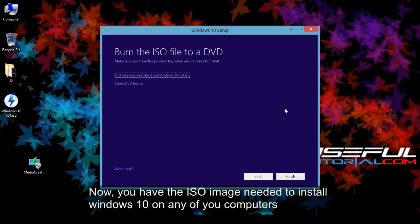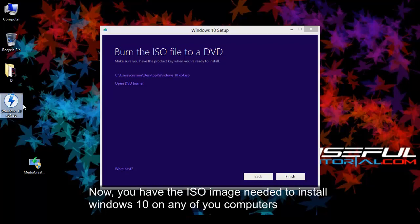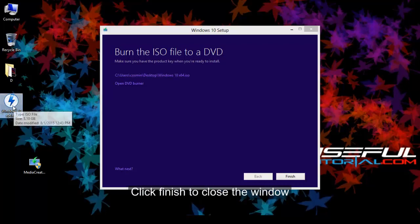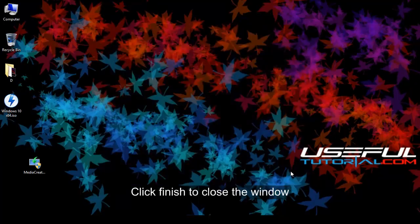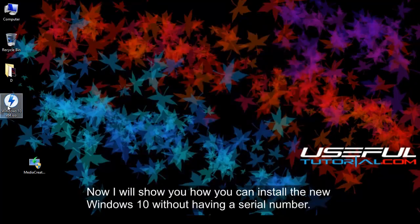Now, you have the ISO image needed to install Windows 10 on any of your computers. Click finish to close the window.